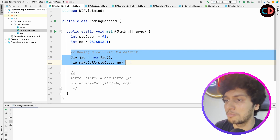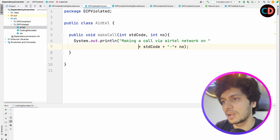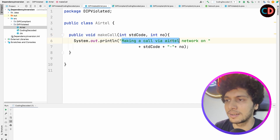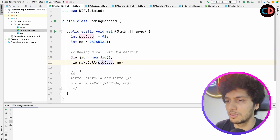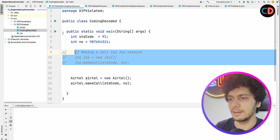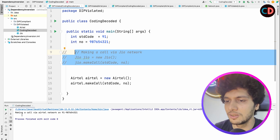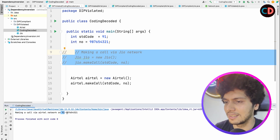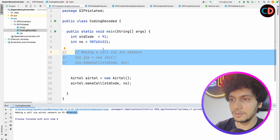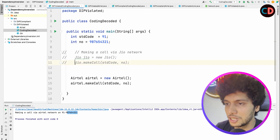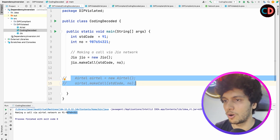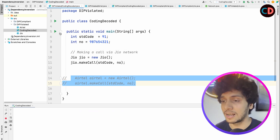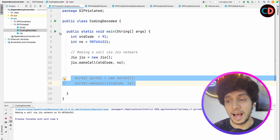Years later, we had to replace this call with Airtel. We created a new Airtel class that also has a make call method, printing: making a call by Airtel network on this STD code and number. Instead of using the Jio object, we use the Airtel object. Let's run this. You see: making a call by Airtel network on this code and number. This becomes the problem — because wherever in code you were using Jio objects previously, those have to be replaced by Airtel objects. Every time you change the low-level class, its impact will be reflected in your main high-level code as well.